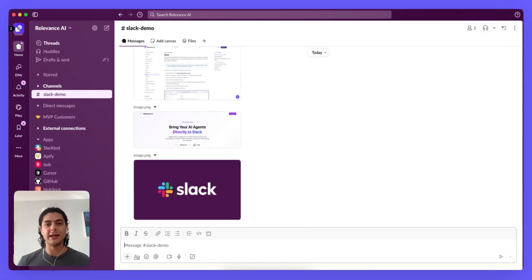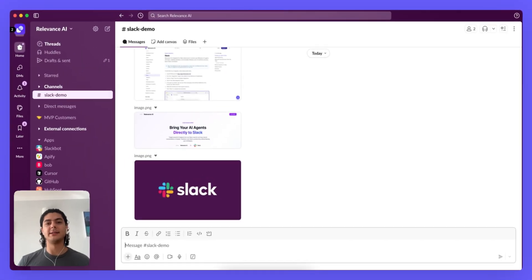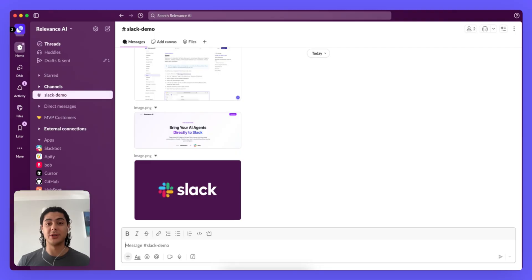Now I'm in Slack, all I need to do is at Relevance AI and I say Hey Derek and I can ask any question I like. Let's try it out.